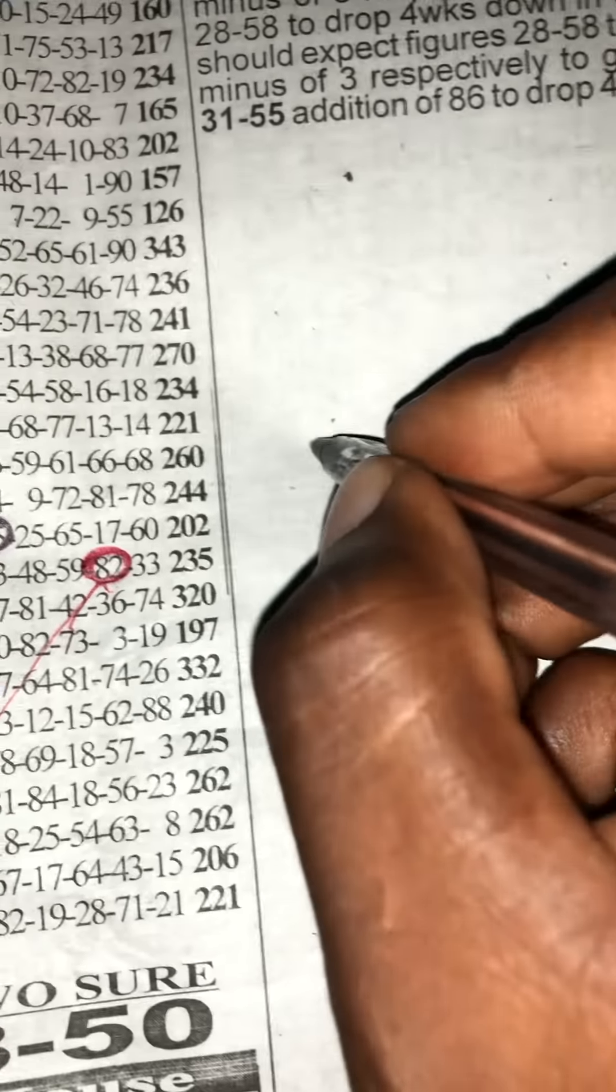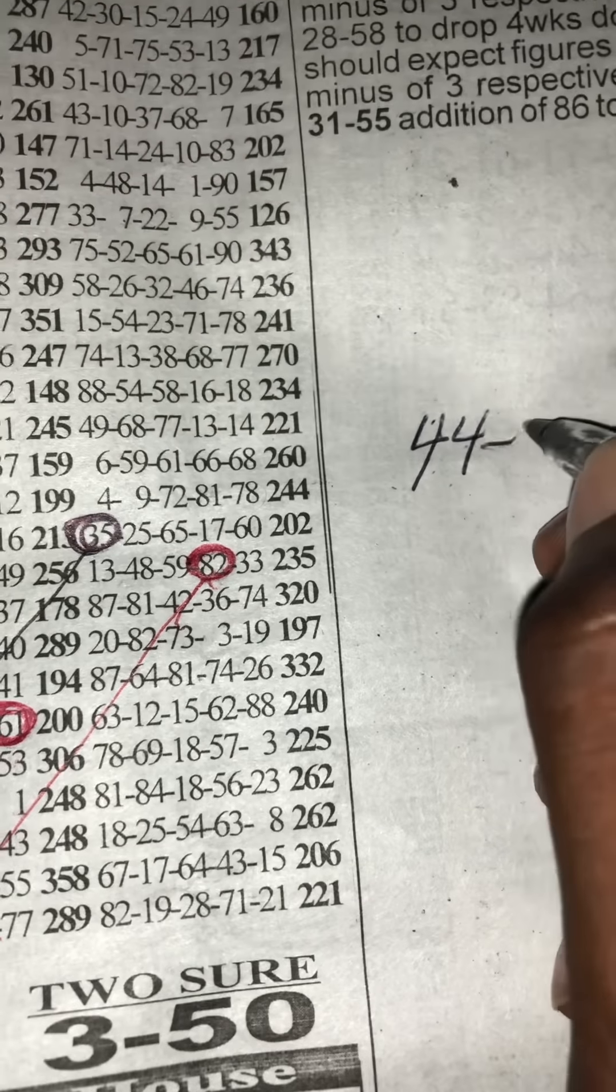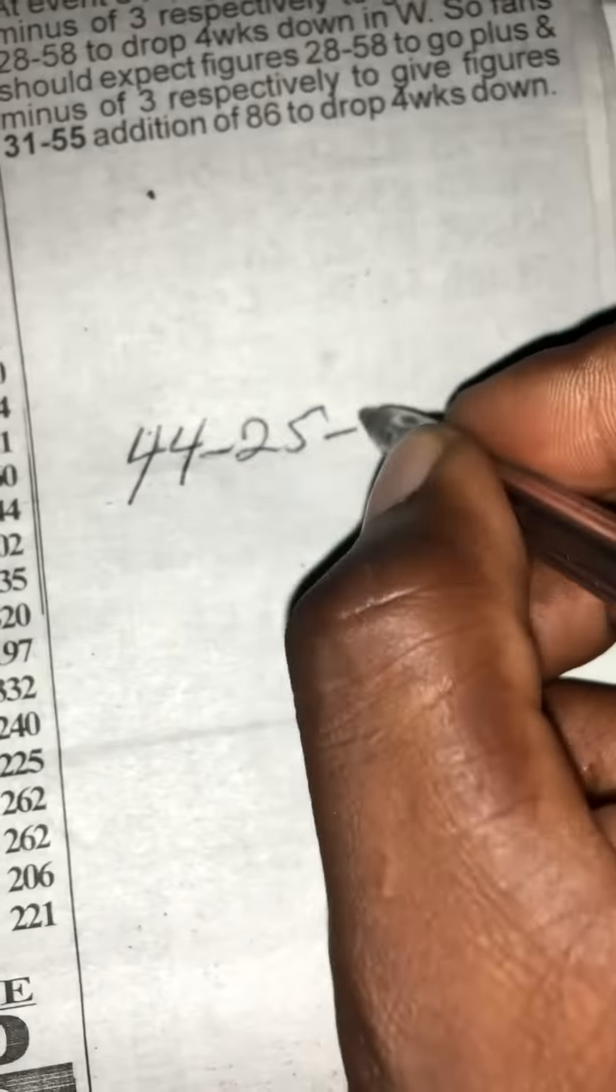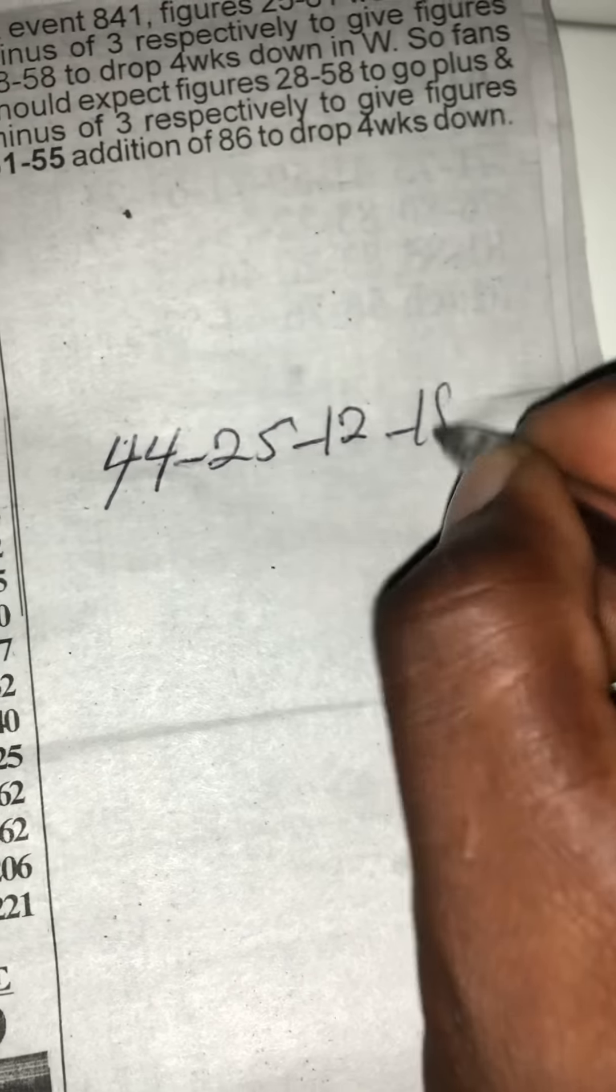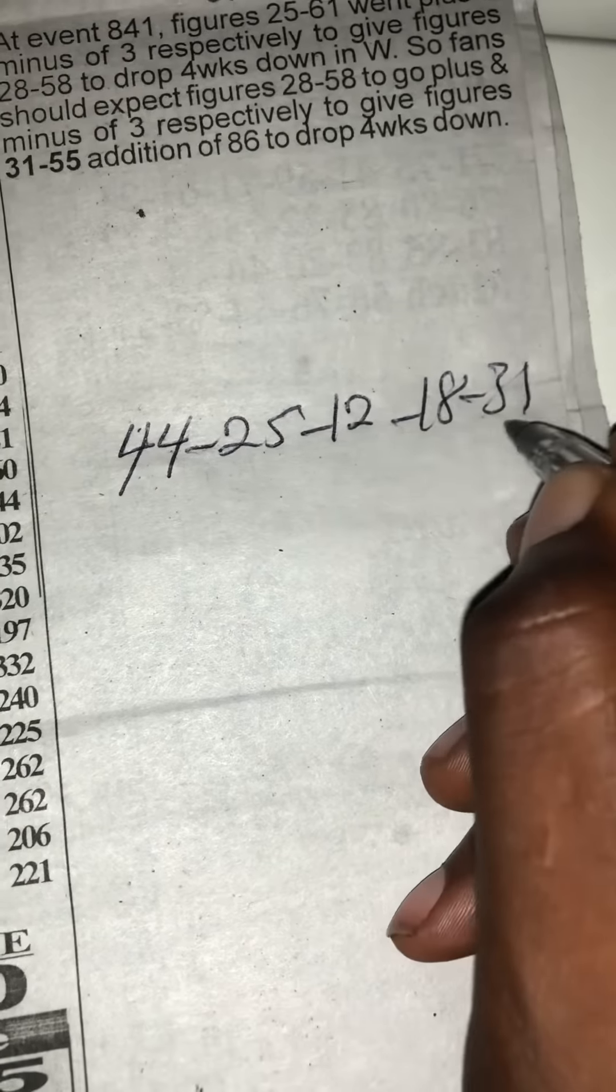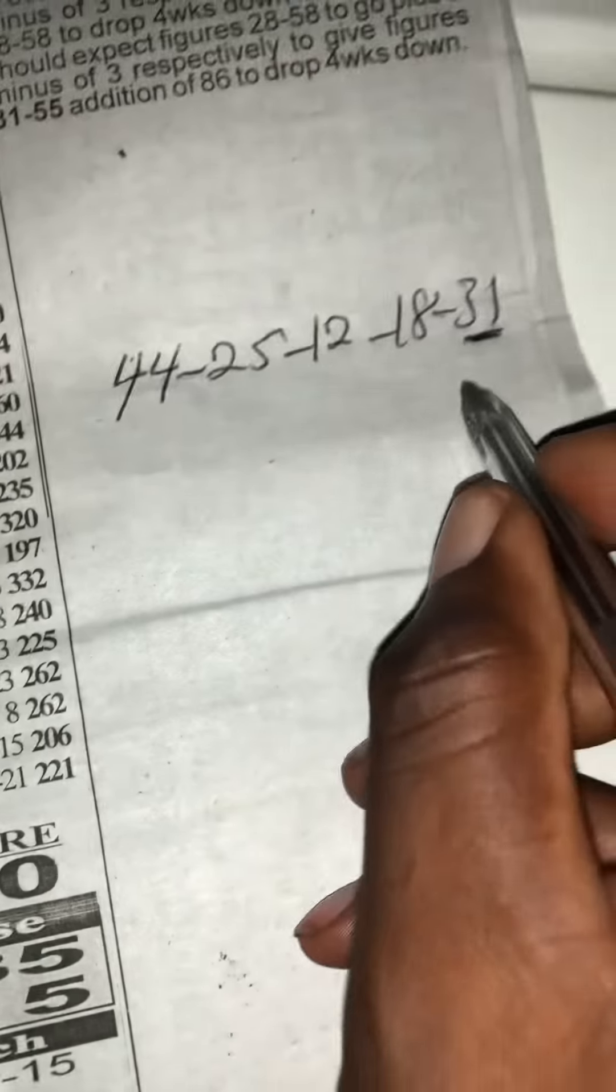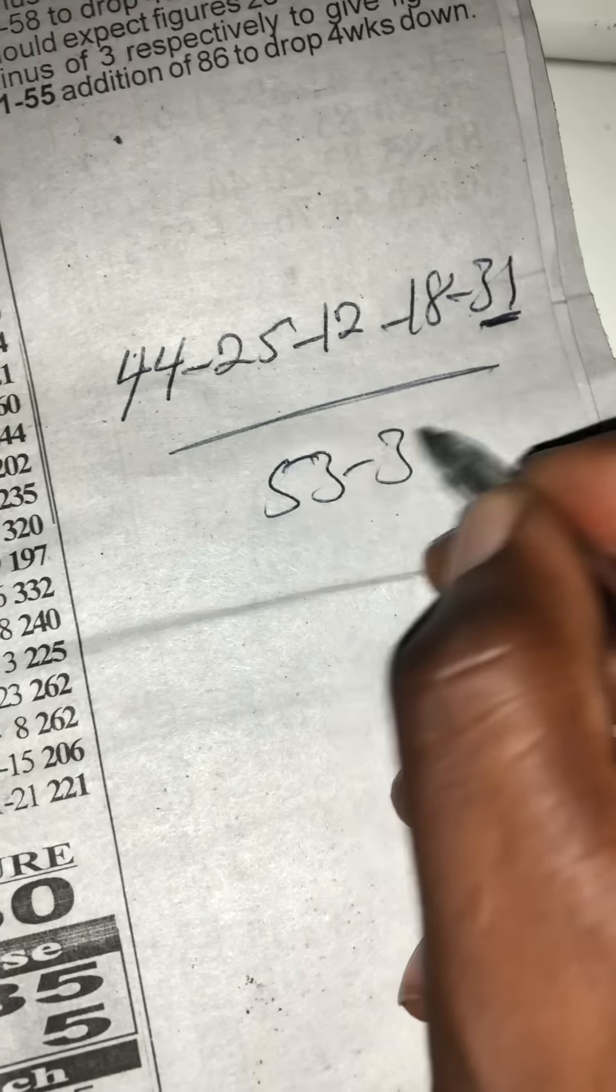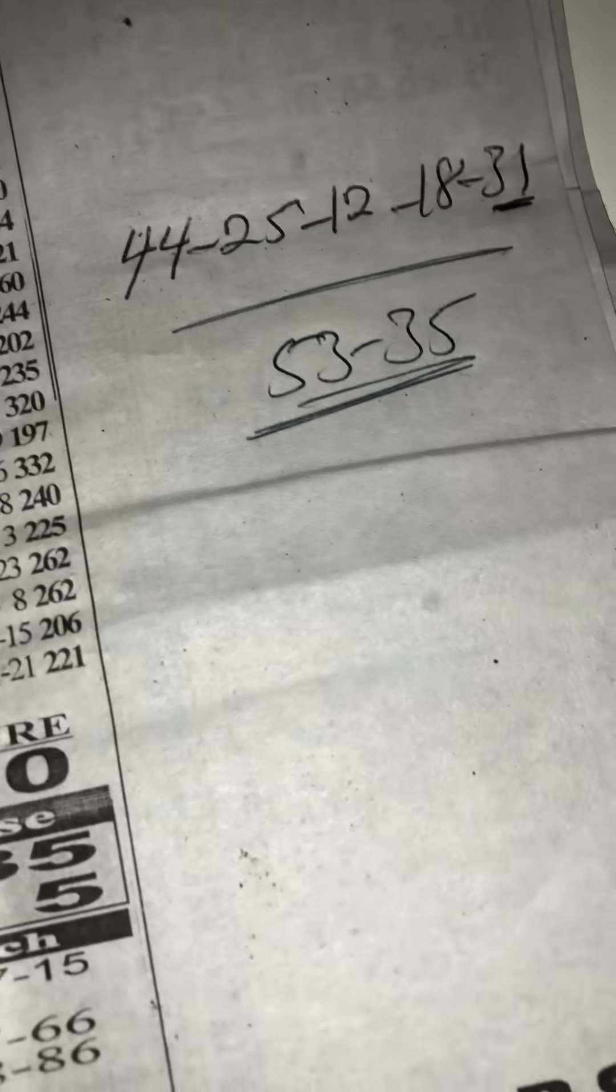So you are going to take the event, then you pin. This is the event 44, 25, 12, 18 and 31. And the 31 is on the event. So you are going to add the event. You are going to add this banker to the event, then you pin. This is romantic. I wish you all the best of luck. Let's see how it will be.